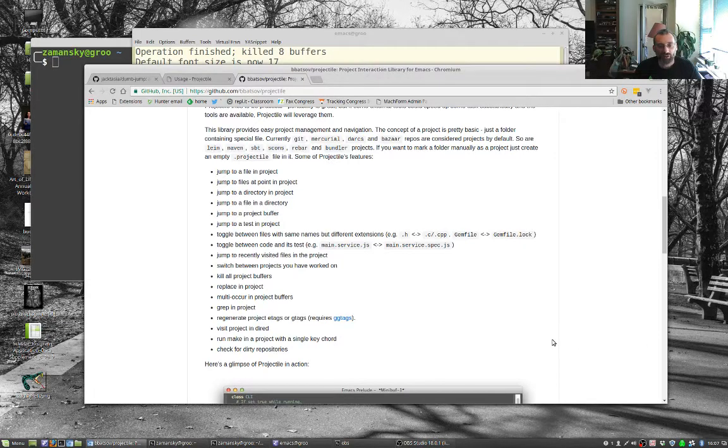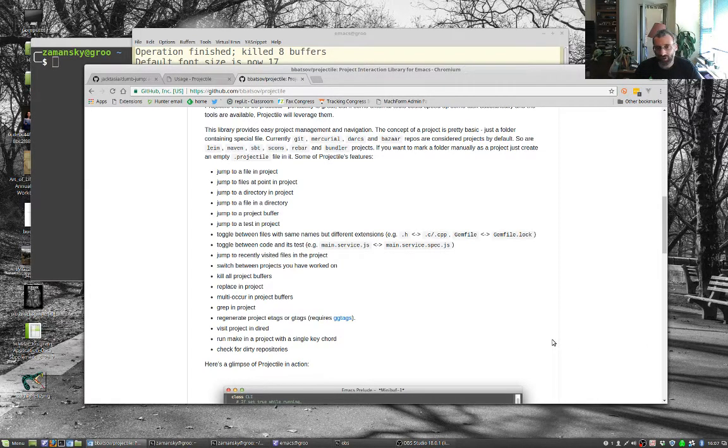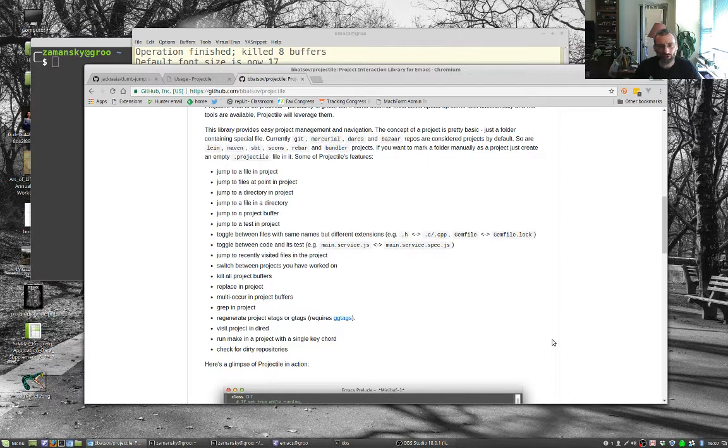Hey, welcome back. It's time for the next Using Emacs. It's been quite a while. I don't even remember the number. We're up to 20-something.